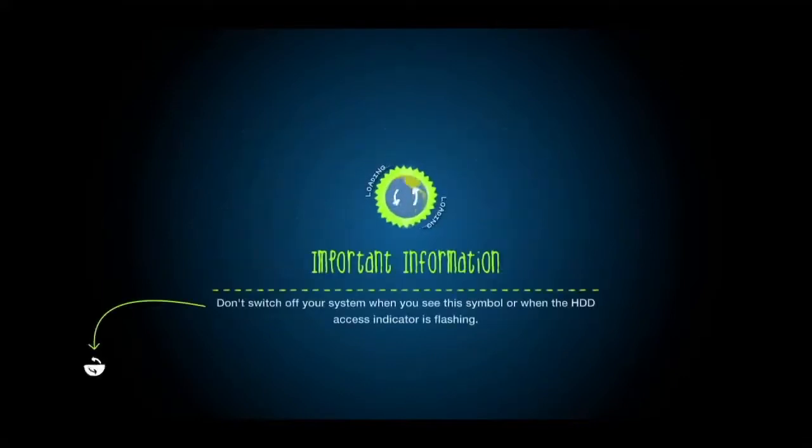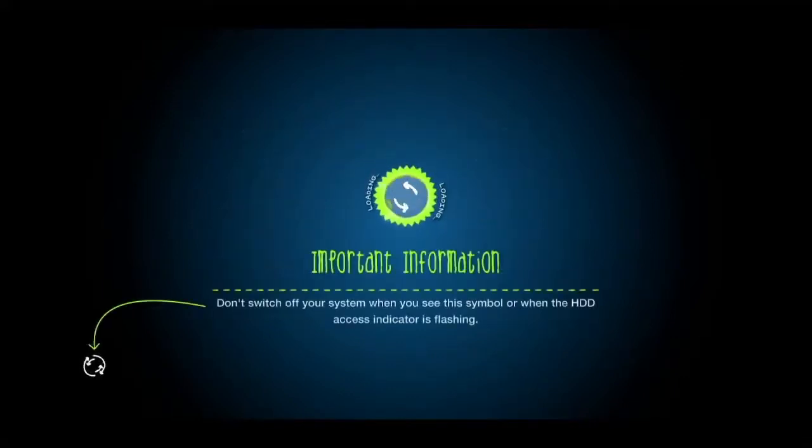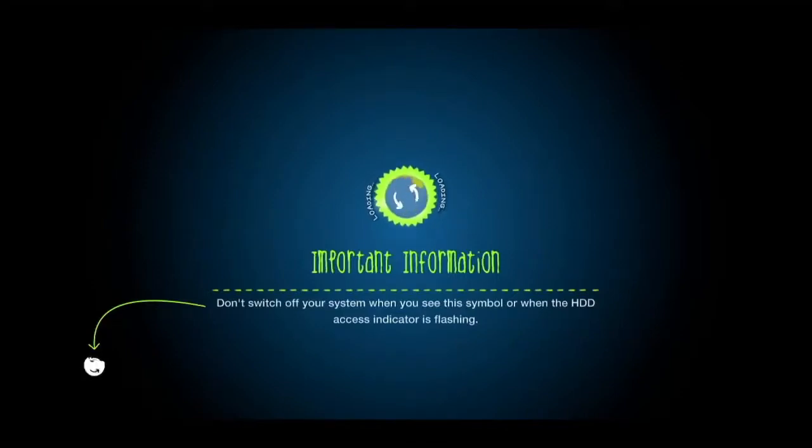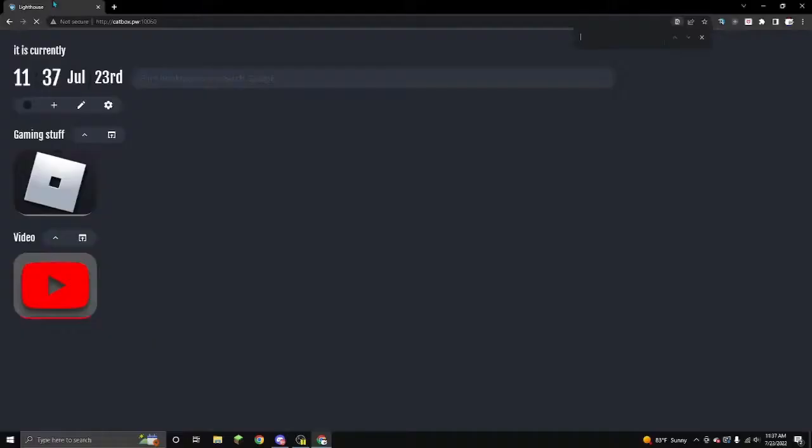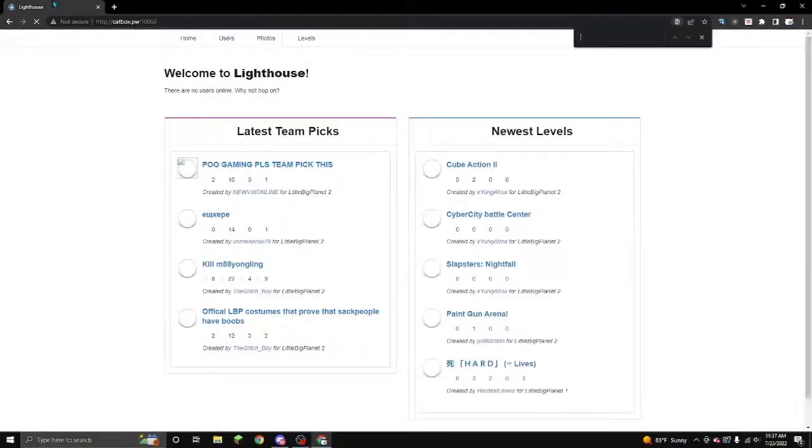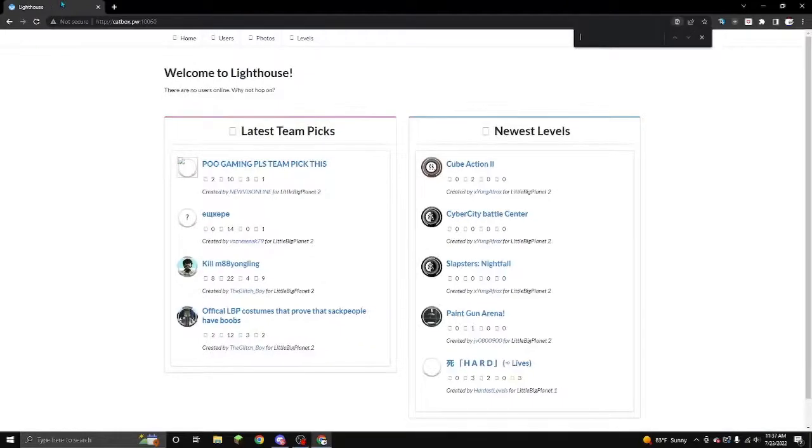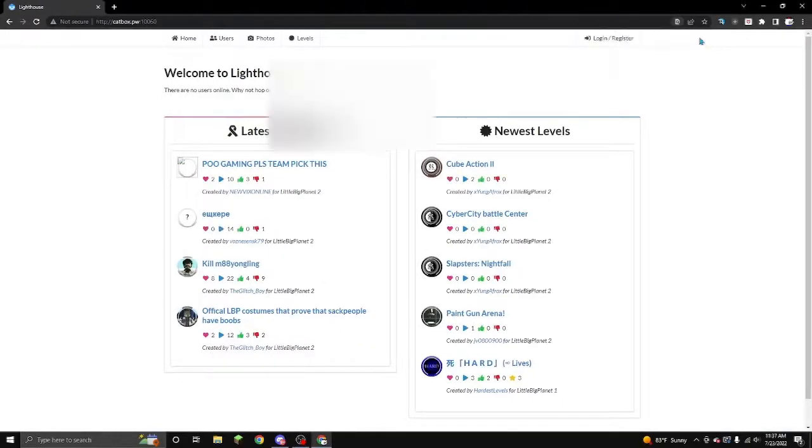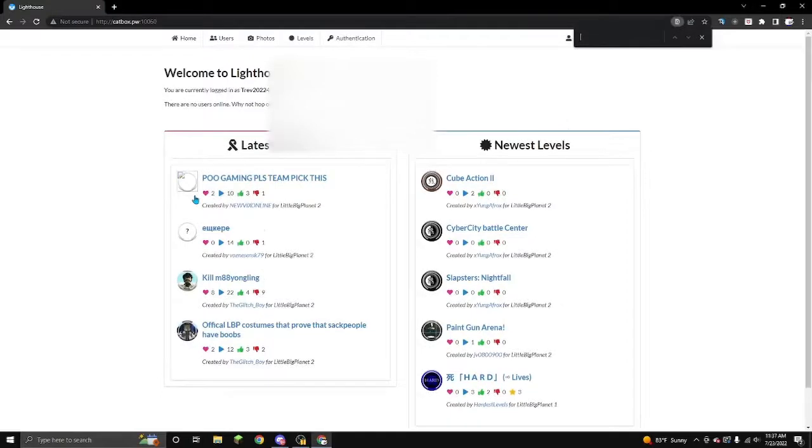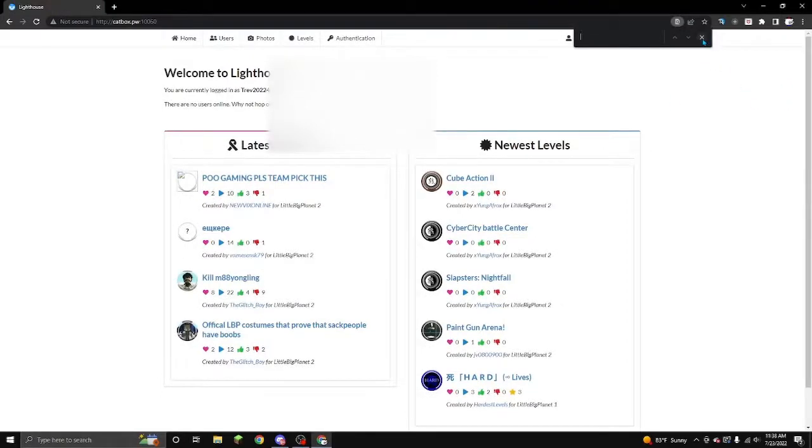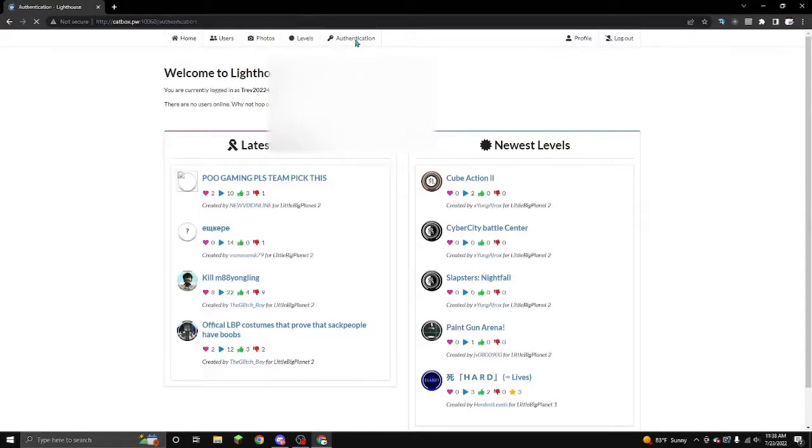Then, while your game loads up, you're gonna wanna go back to the Catbox website. Then, once you log back into the Catbox website, you're gonna sit on this page and wait for authentication while your LittleBigPlanet's loading up.